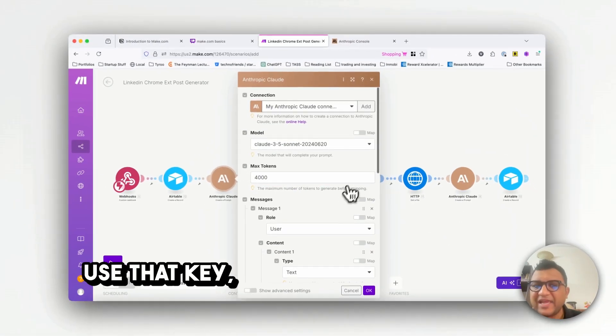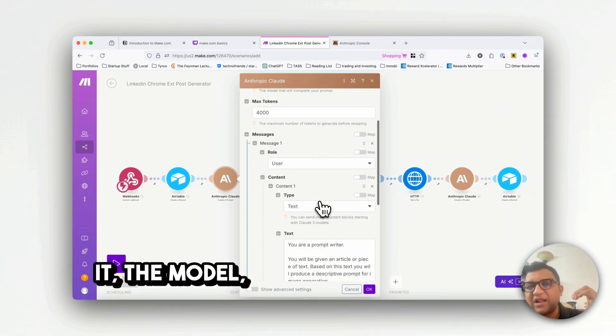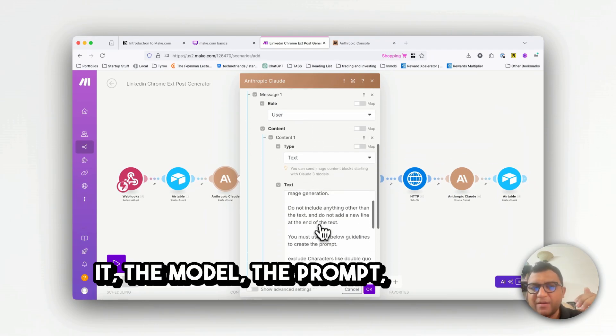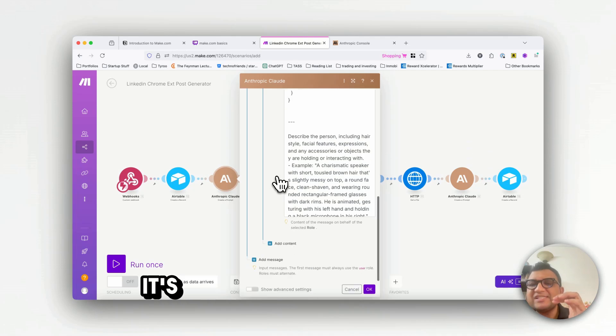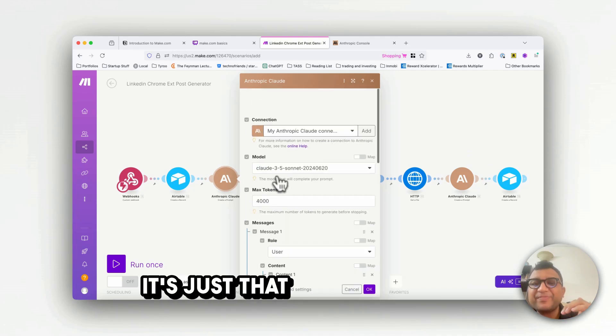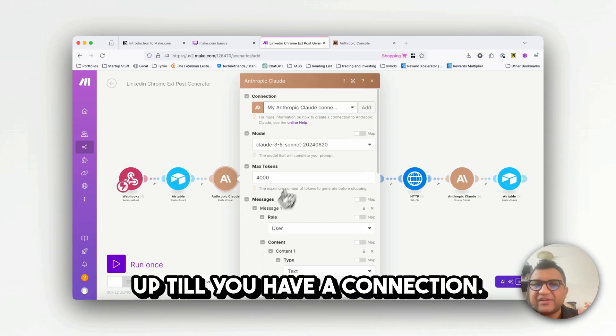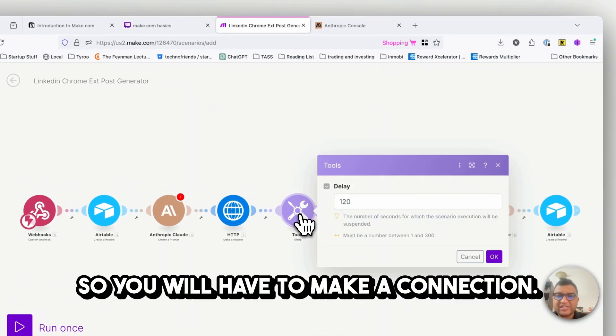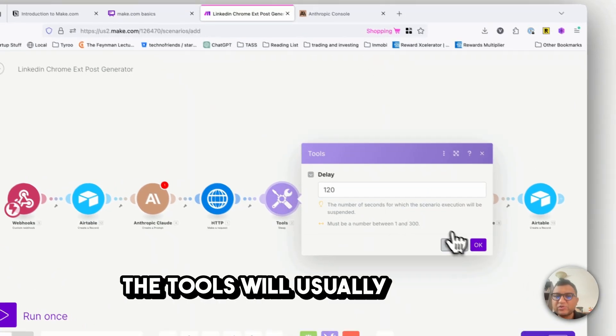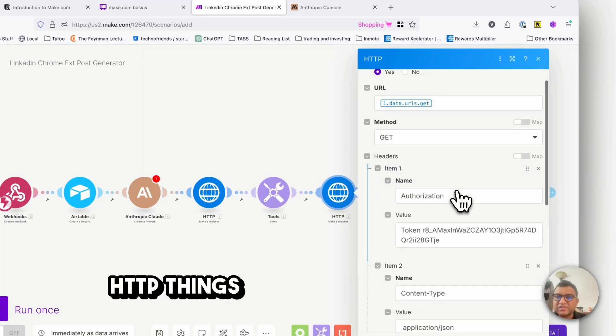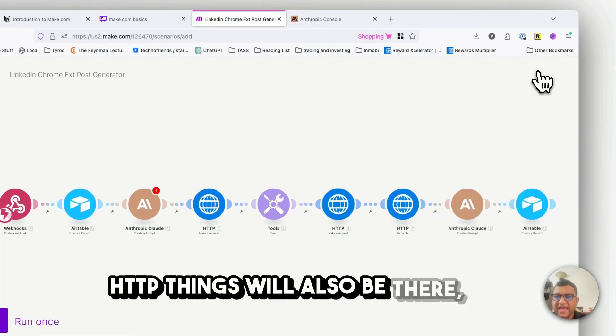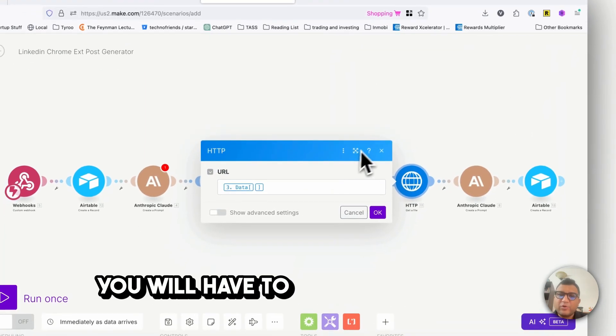So the moment I do that it's going to use that key, create a connection, and look at it, the model, the prompt, everything came. So it's part of the blueprint, it's just that it doesn't show up till you have a connection. So you will have to make a connection. The tools will usually come up, HTTP things will also be there.